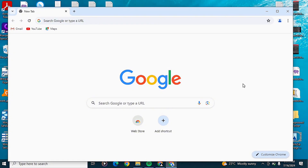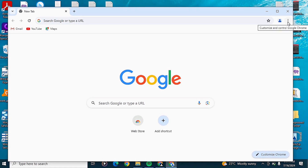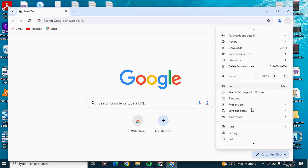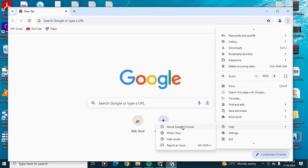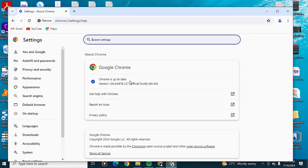To update your Google Chrome, click on the three dots icon at the top, then scroll down until you get to Help, and go to About Google Chrome. In this section you can see if Chrome is up to date. If it's not, you'll see the option to install the newest version of Google Chrome, so go ahead and install it.